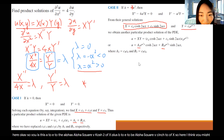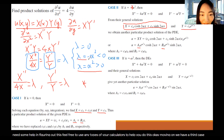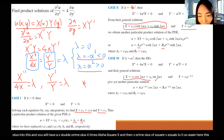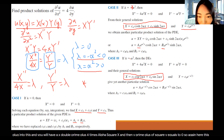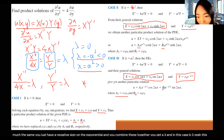Case three: when lambda equals negative alpha squared. Plugging in gives X double prime plus four alpha squared X equals zero, and Y prime plus alpha squared Y equals zero. The solutions involve cosine and sine for X, and a negative exponential for Y. Combining these gives A3·e^(-alpha squared · y)·cos(2·alpha·x) plus B3·e^(-alpha squared · y)·sin(2·alpha·x).